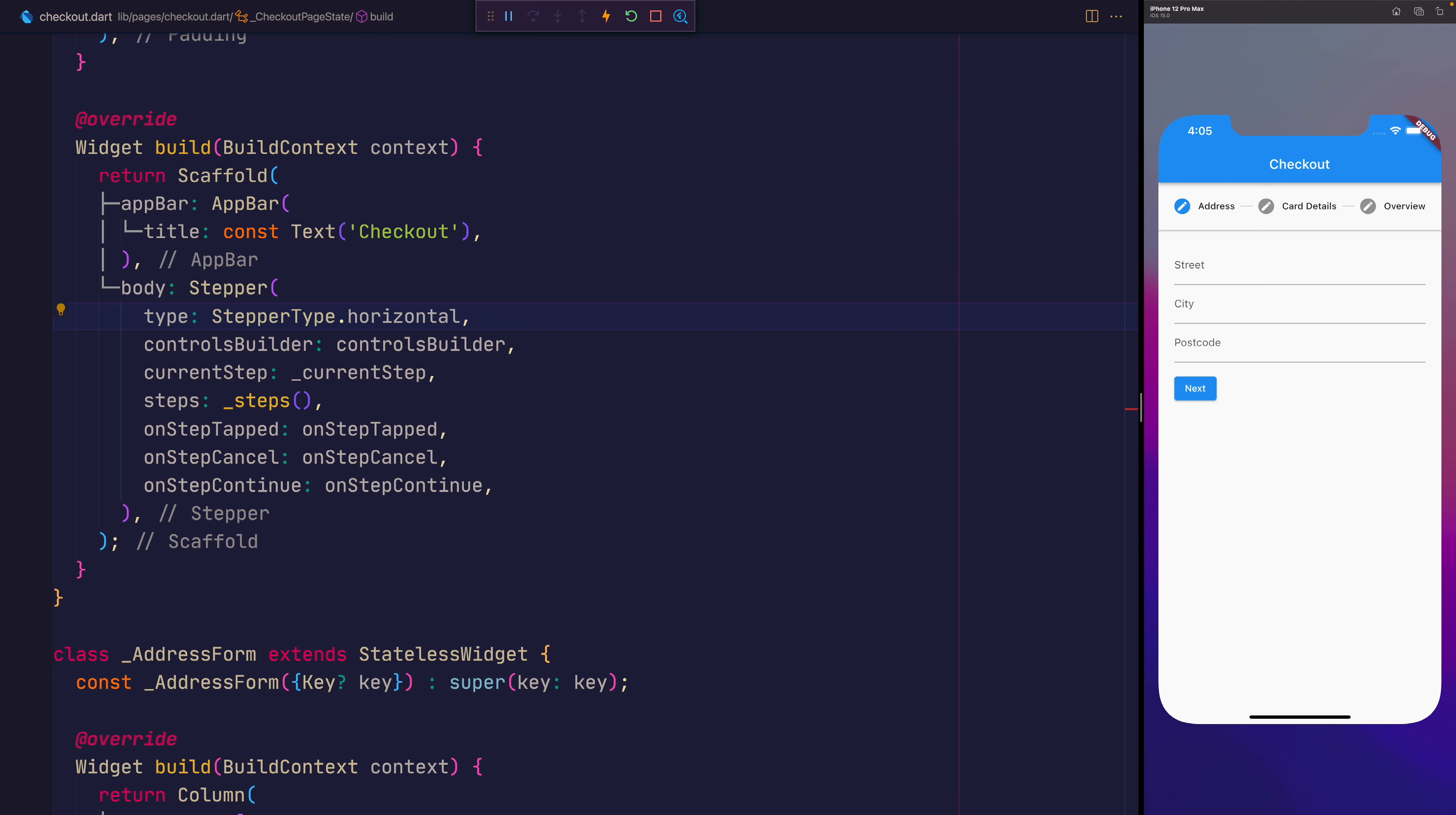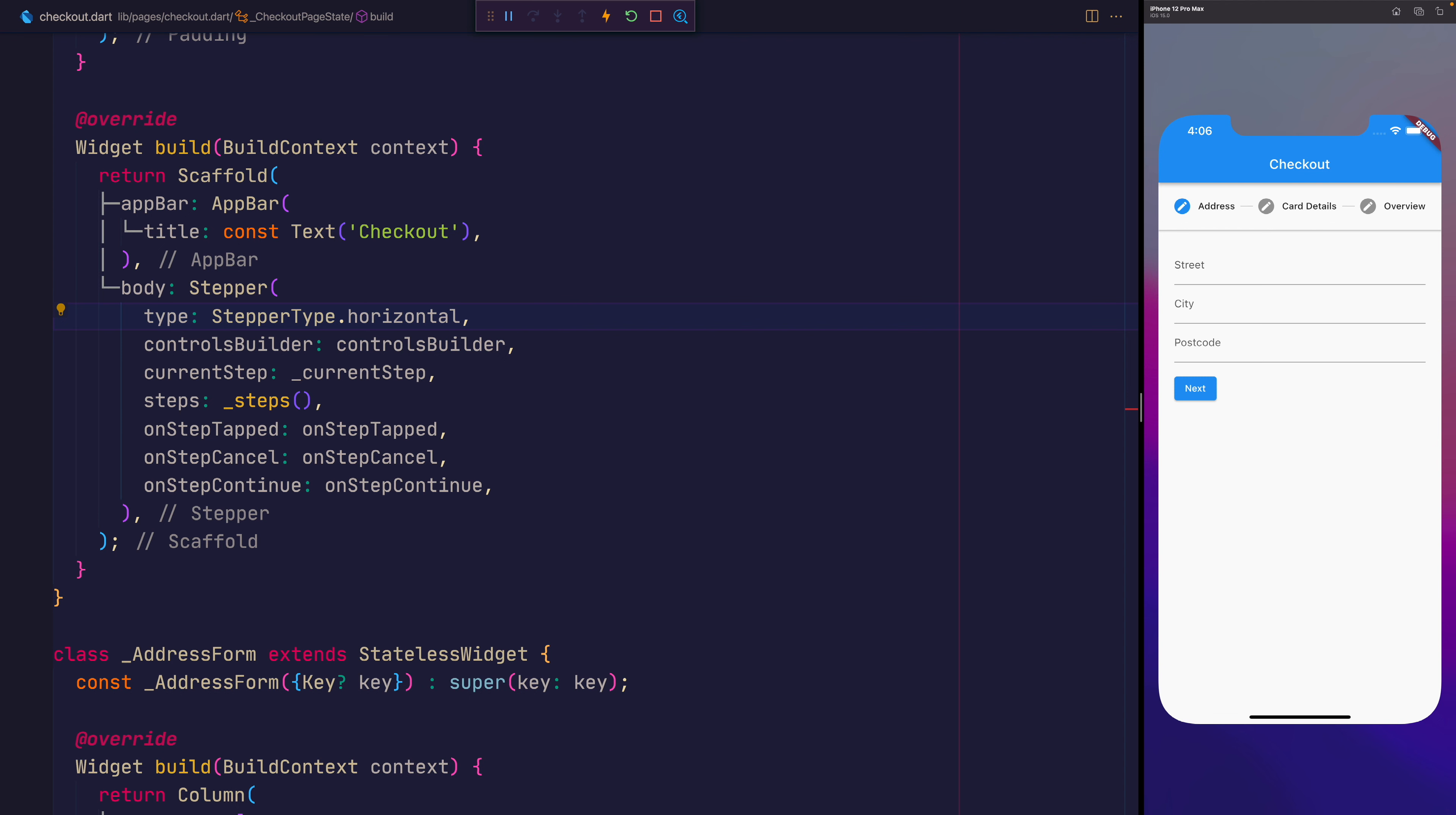So in review for this video, you created a stepper widget. You looked at how to add the onStepTap, cancel, and continue methods. You also looked at how to modify the stepper controls, the step state, and of course, change whether it's vertical or horizontal. Thanks a lot for watching. Don't forget to hit the subscribe button and let me know what you'd like to see in the comments section below. Until next time. Bye.